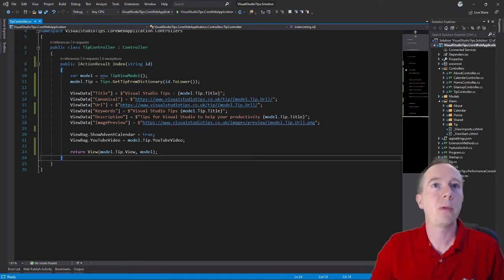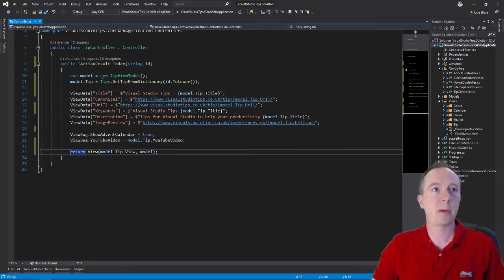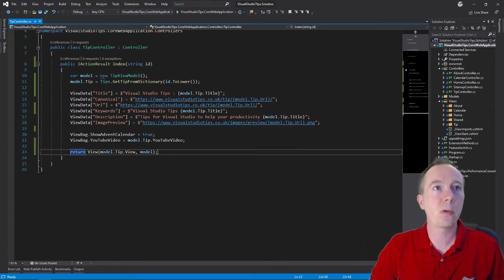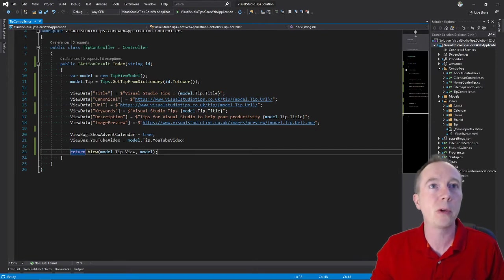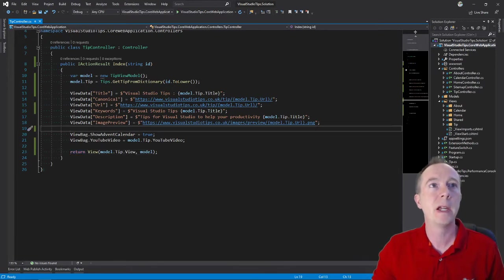So here we go, I'm going to toggle the whitespace on again. If you remember correctly, it is CTRL R W, and that will reveal the whitespace.